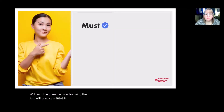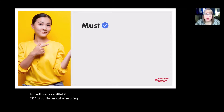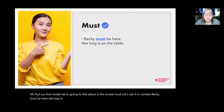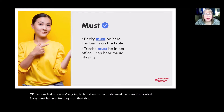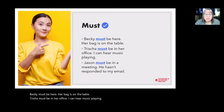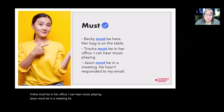The first modal we're going to talk about is the modal 'must.' Let's see it in context. Becky must be here — her bag is on the table. Tricia must be in her office — I can hear music playing. Jason must be in a meeting — he hasn't responded to my email.